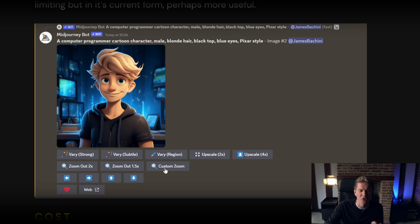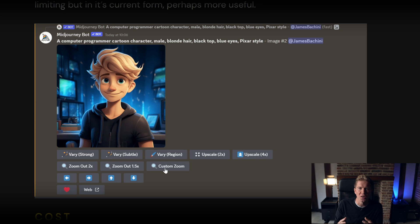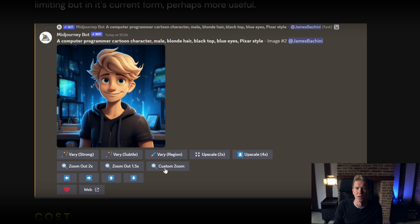With MidJourney it's a lot more restrictive. You have certain buttons which do certain things — you can vary regions or make variances on an image, upscale it, zoom out or pan across and it will fill in the gaps. This is much more restrictive in what you can do, but a lot of the time it's more useful in a real development environment. With DALL-E you can ask it to overlay one image on top of another, but anything more complex than that and it starts to struggle.